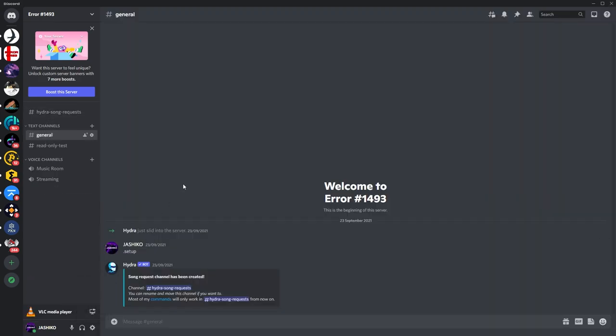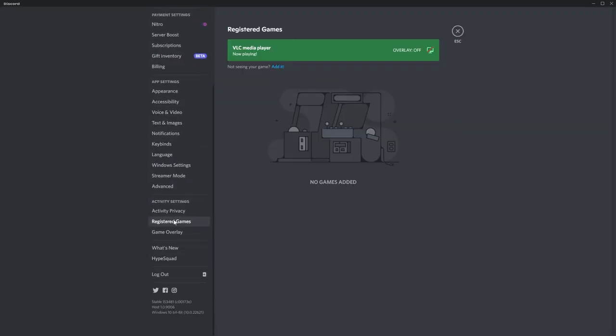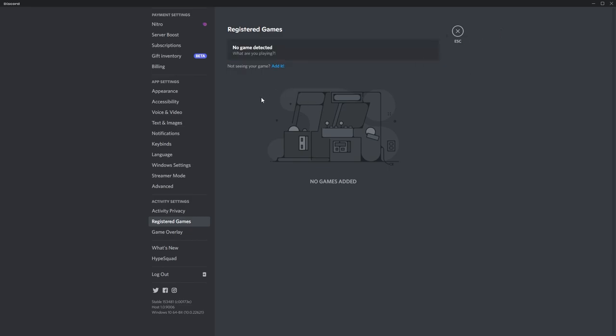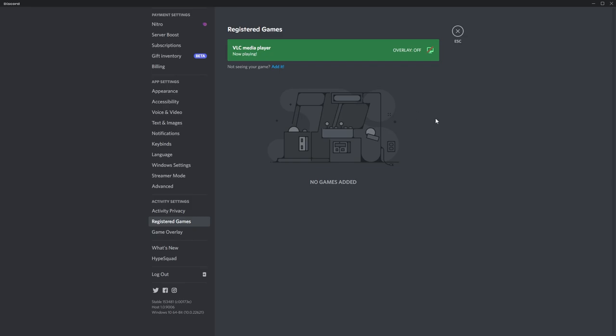Sometimes you might have to reset this option, so just go back into settings, go down to registered games, and just delete VLC media player out of here. You can cross it off here. Sometimes it will be below, so you can cross it there. Then just go back and re-add it, and the problem will be solved, and you can go and start streaming again.